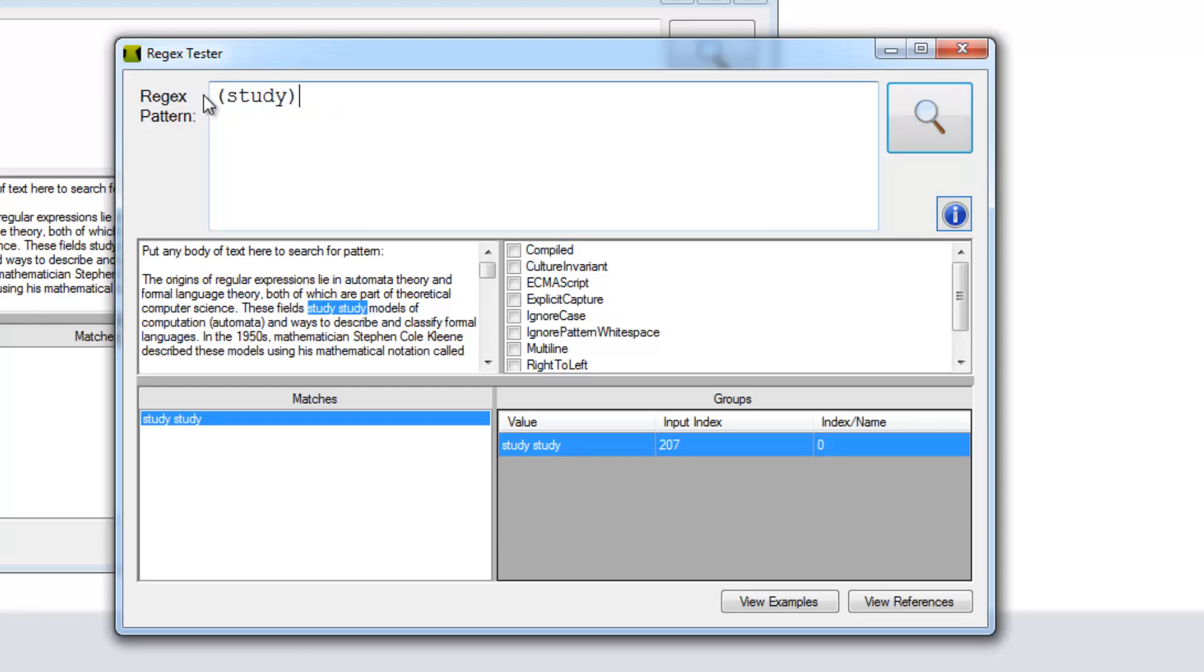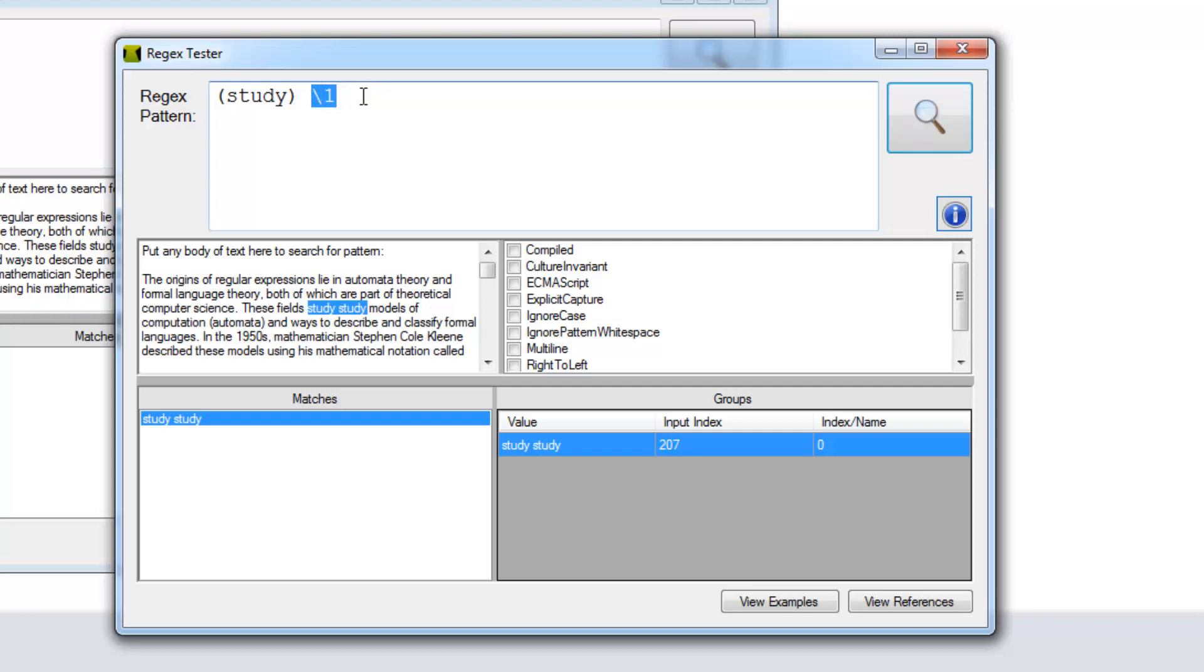An unnumbered, unnamed group. It's going to be implicitly numbered as group one. It's not an index or offset around zero, it's going to start at one. We're going to reference it using backslash one, so we're referencing a back reference here. This is just going to translate to the word study and it's going to find our study study there.